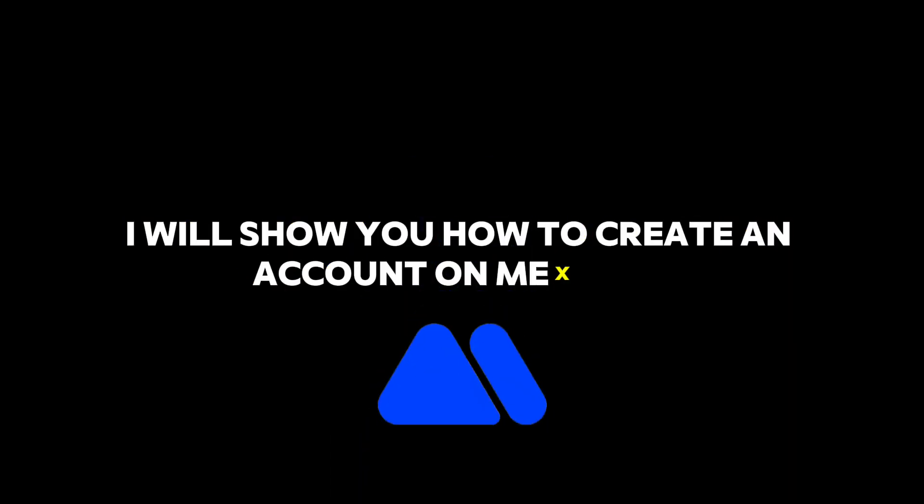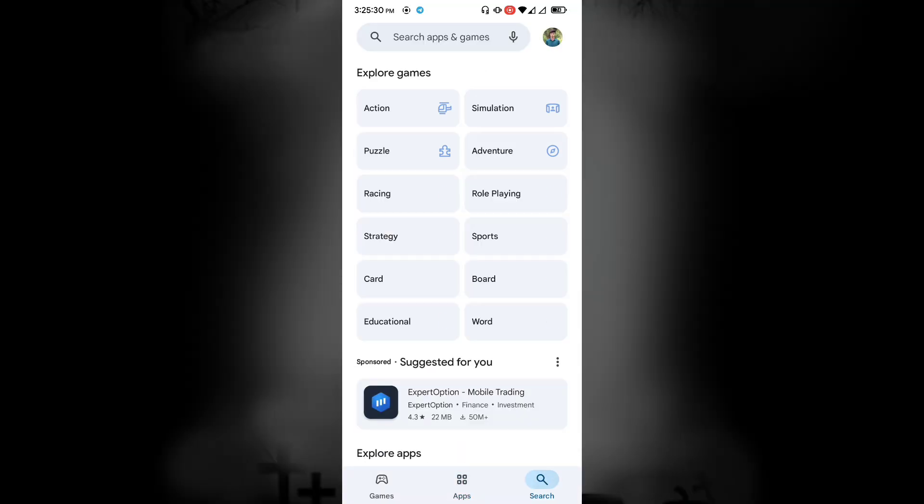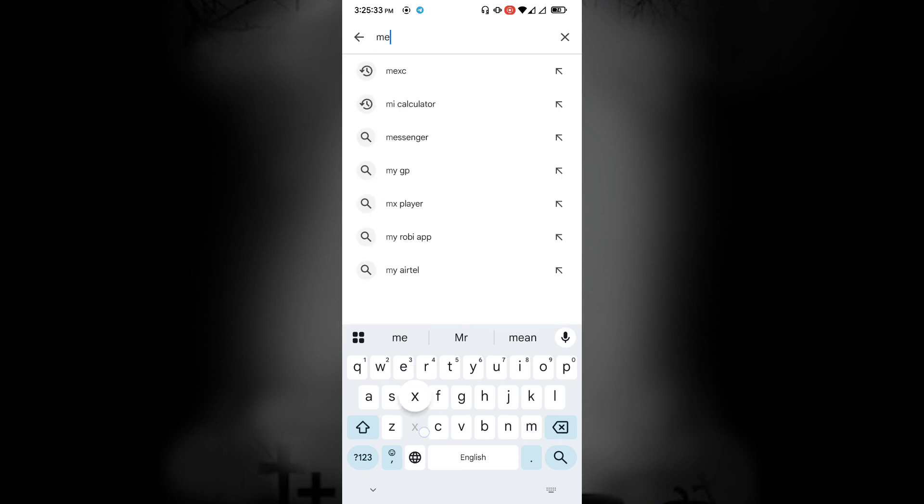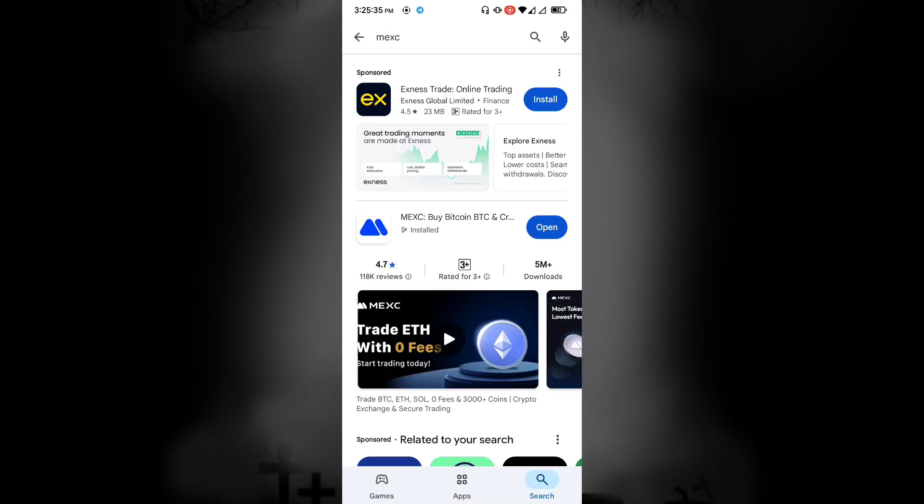In this video, I will show you how to create an account on MEXC. First, download the MEXC app from the Play Store or App Store and open it.